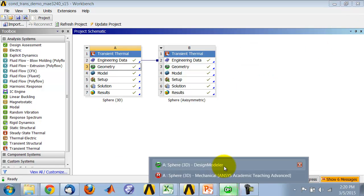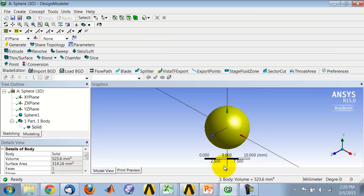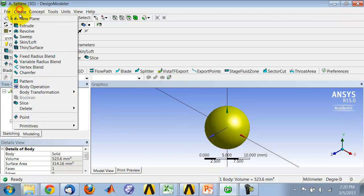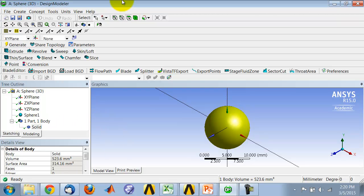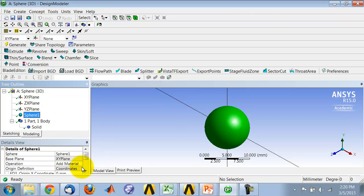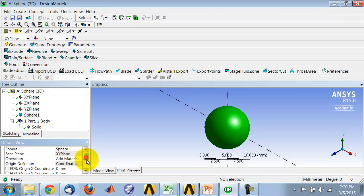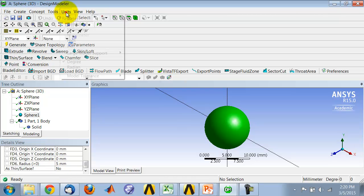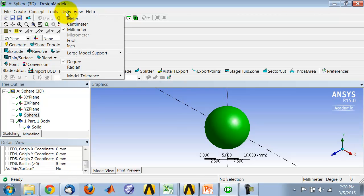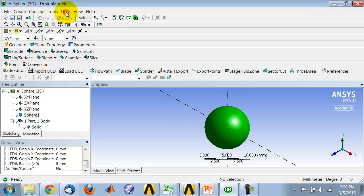For geometry creation, all you need to do is create primitives, sphere, and then give it... that will create a sphere object here, and you just need to give it a radius and then click on generate. You can set the units over here.